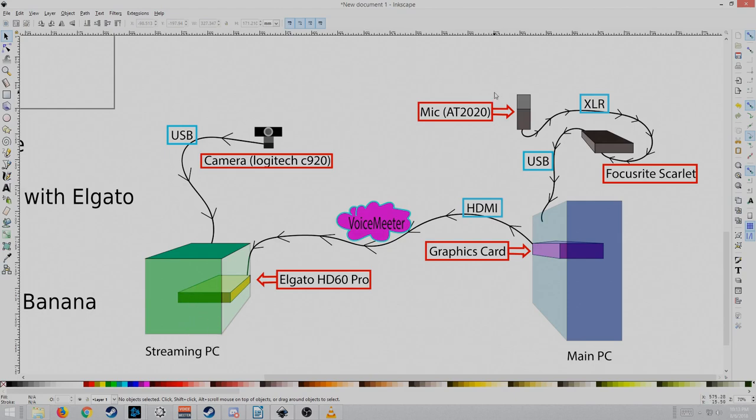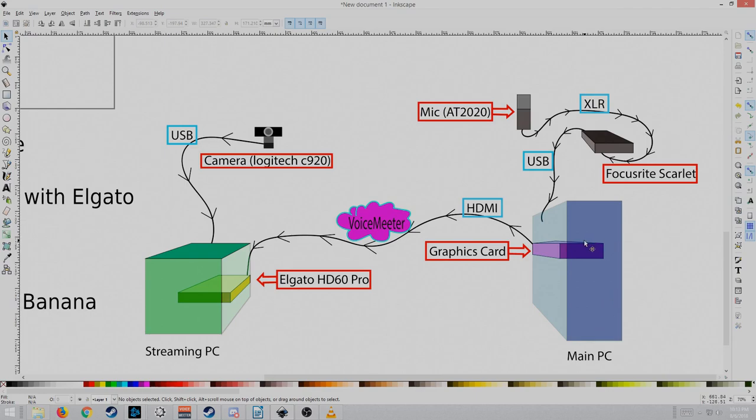I have the mic hooked up to the interface, the Focusrite Scarlett, hooked up to the main PC. That way I can still use my mic in-game, and use it for stream as well.